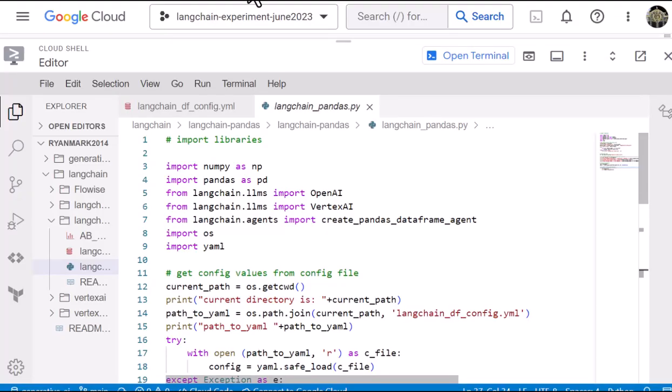So we're going to go through to show how easy it is to use the generative AI capabilities of Vertex AI along with LangChain and the LangChain Pandas library to ask questions in natural language and get answers about a tabular data set.